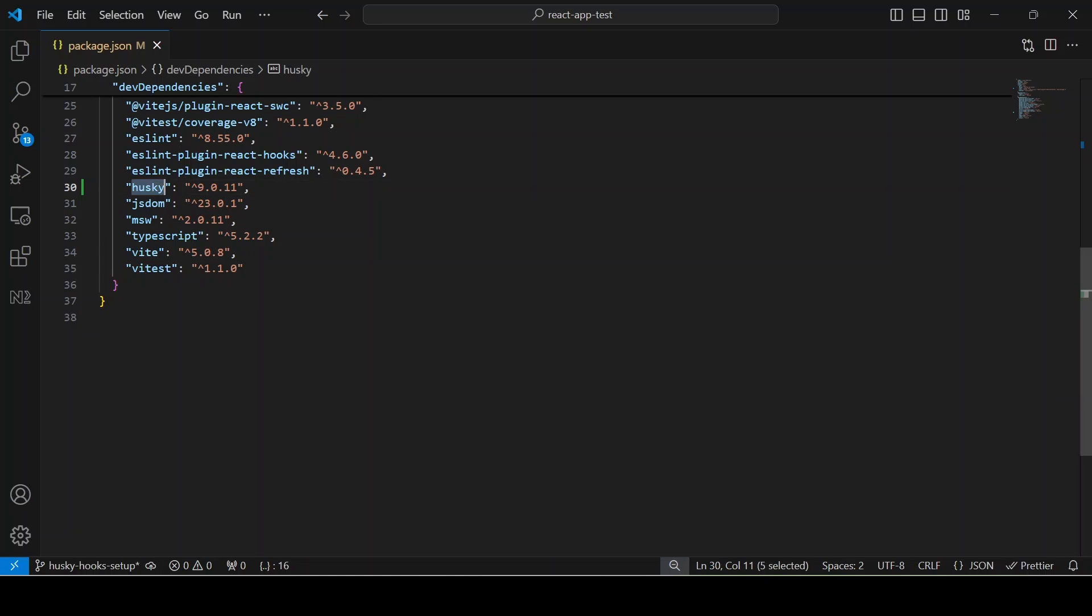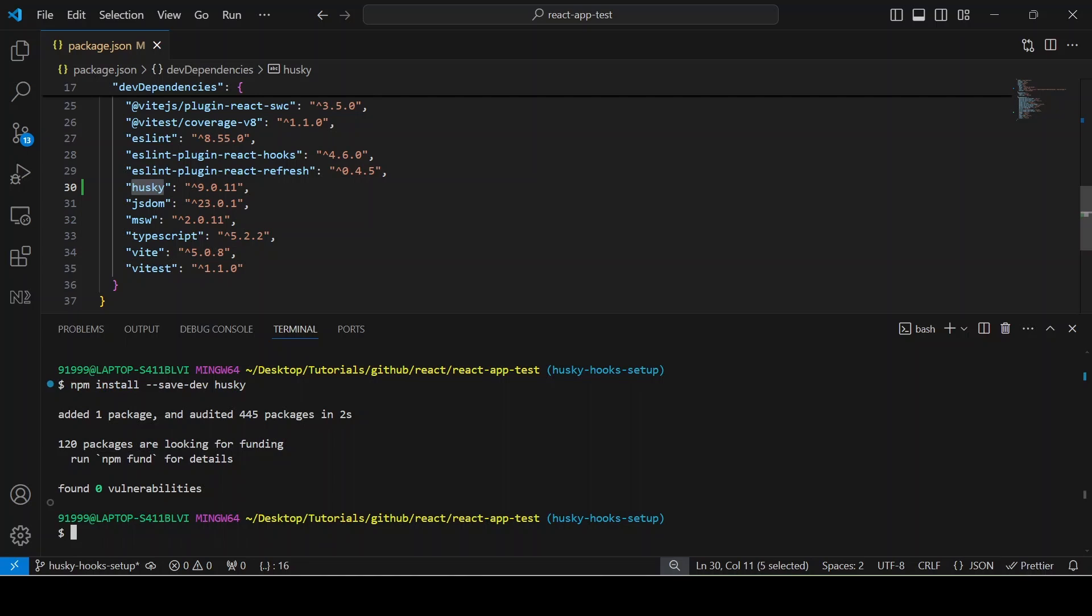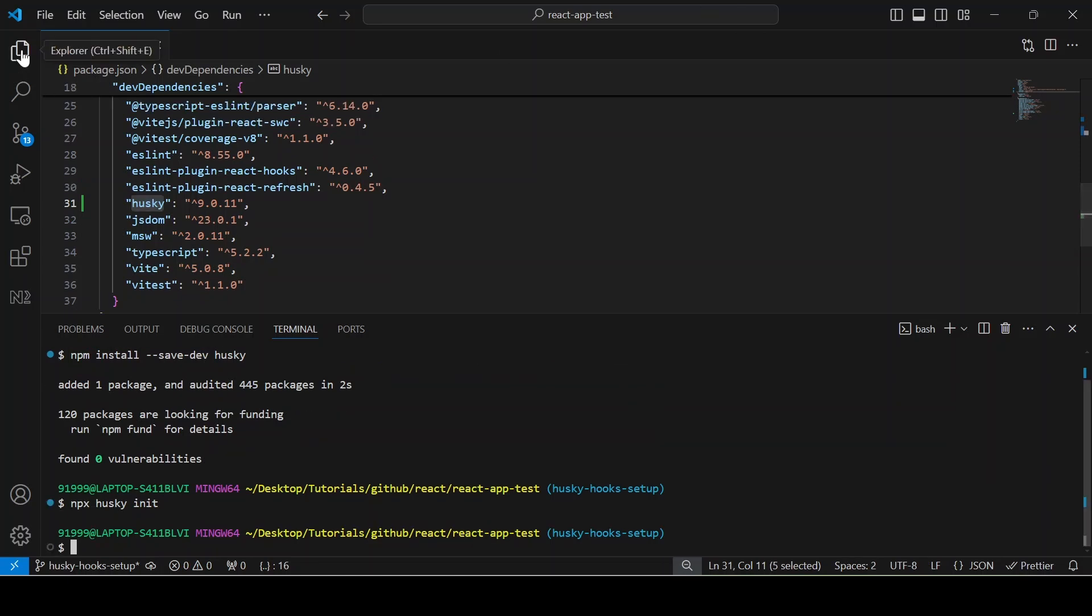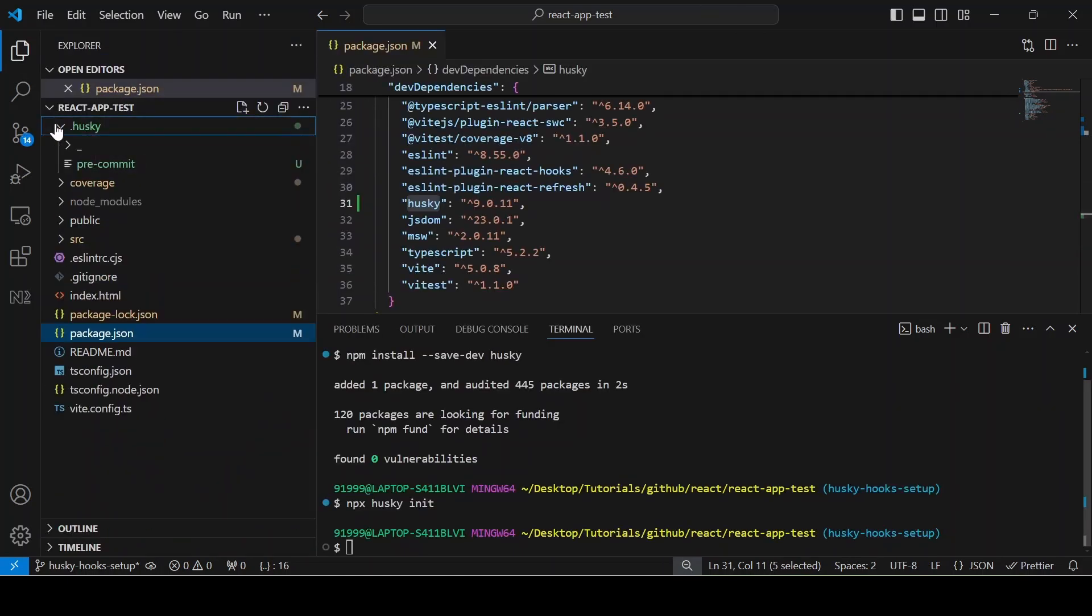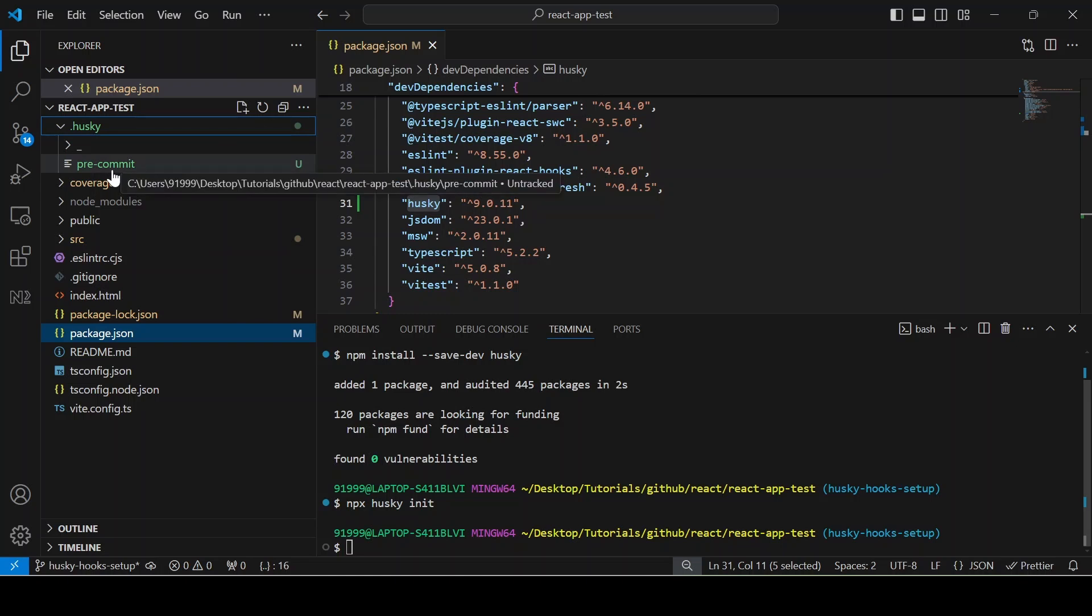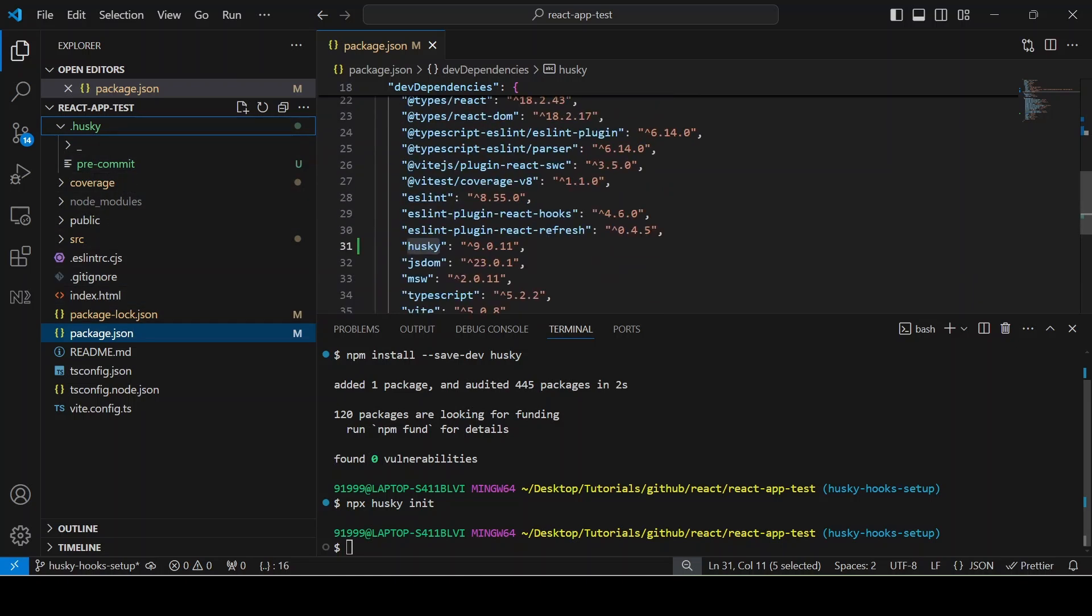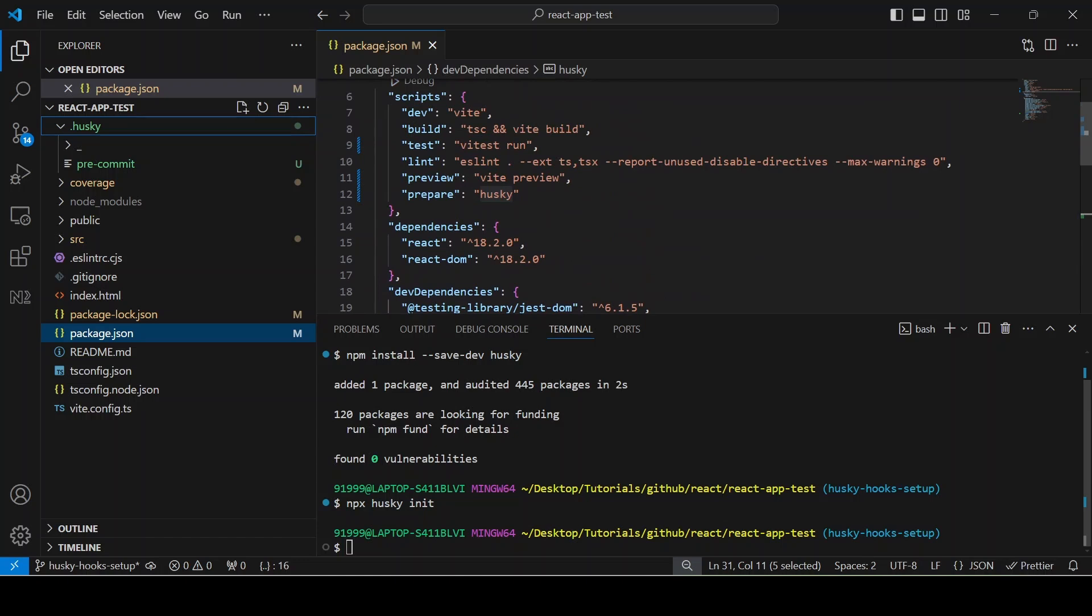The next command is you have to initialize Husky. The init command simplifies setting up Husky in a project and automatically creates some scripts for us, like pre-commit hooks. For example, if I am giving the command npx husky init...